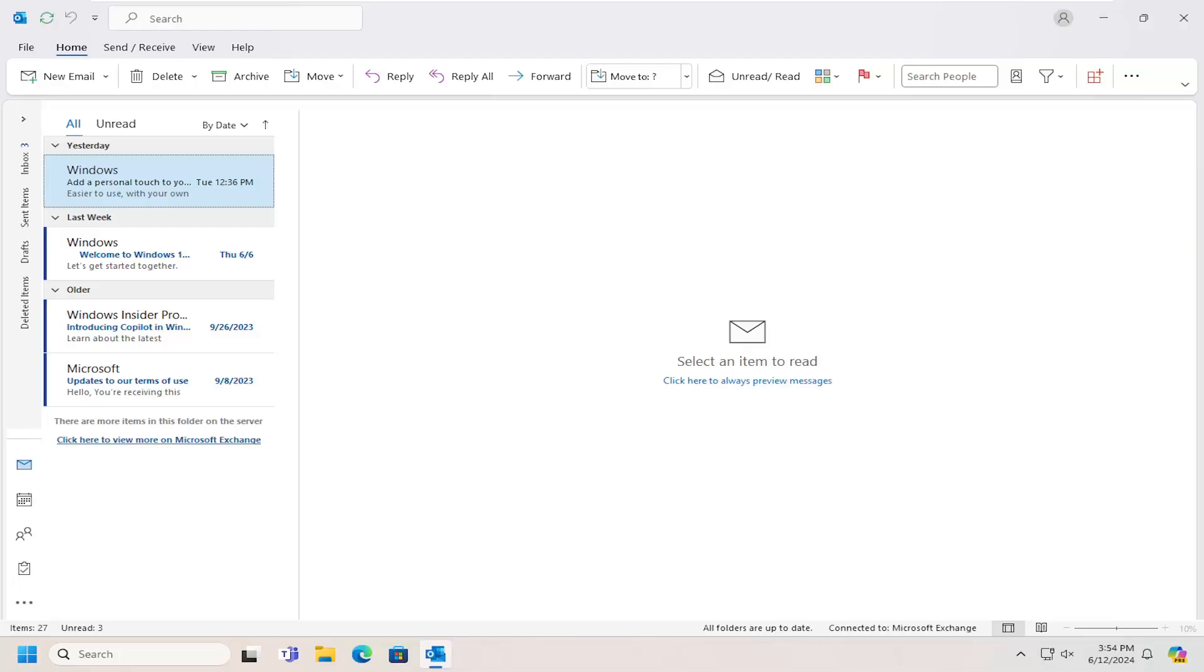In today's tutorial I'm going to show you guys how to add, edit, or modify words in your custom Microsoft Outlook dictionary.